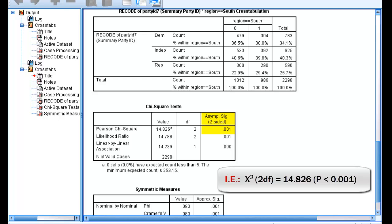Remember that the p-value will indicate whether or not we can reject the null hypothesis, or the probability of making a type 1 error. Also recall that 1 minus the p-value will give us our confidence level. So for our relationship, a good summary would be with a chi-square value of 14.826 at 2 degrees of freedom and a p-value of 0.001, we can be more than 99% confident that the relationship observed in the sample also exists in the population.